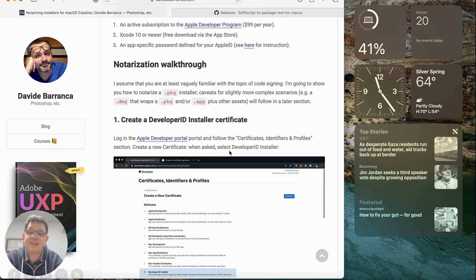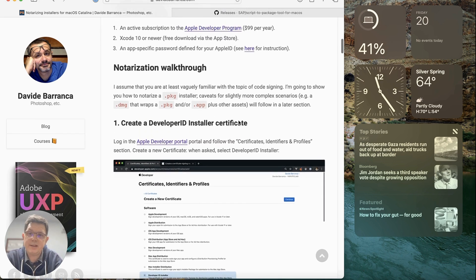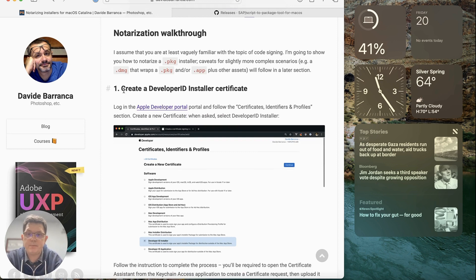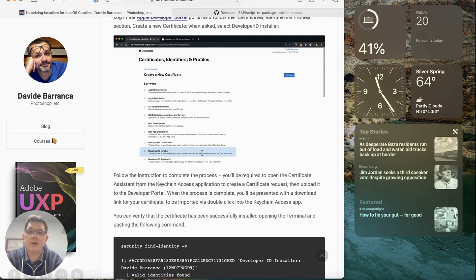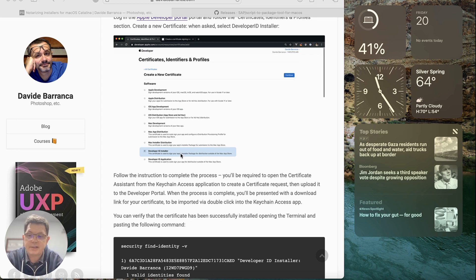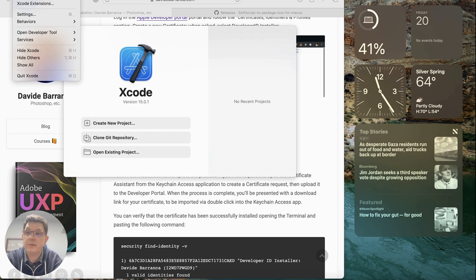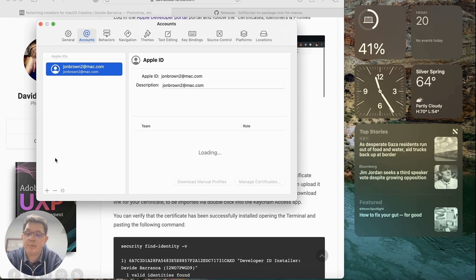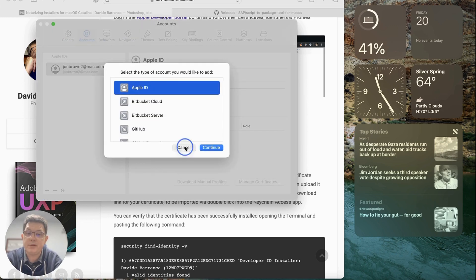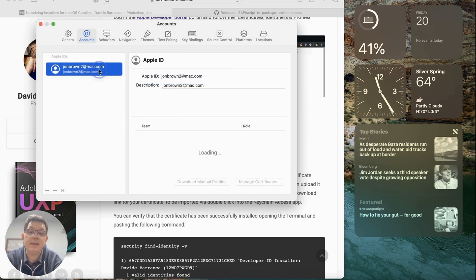The first step of notarization is to sign the package and then have it notarized by Apple. The tutorial walks through creating a Developer ID Installer certificate via the web interface, but I much prefer doing this inside of Xcode. Open Xcode, go into Settings, and if you haven't already, click the plus button and add your Apple ID with your username and password. Once done, it gives you the ability to manage certificates.